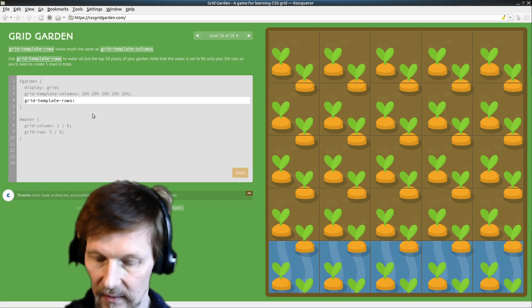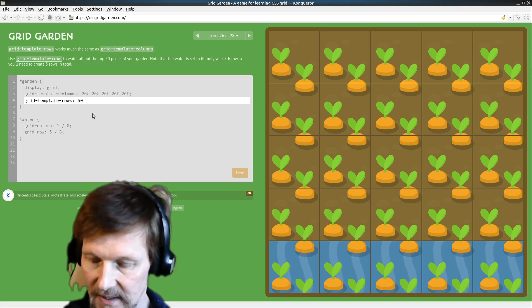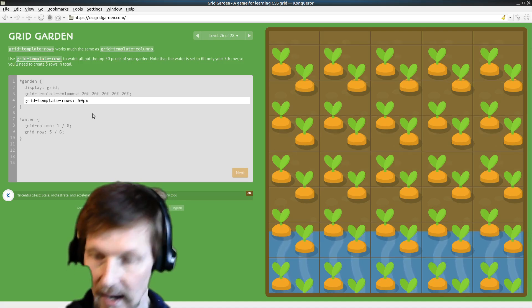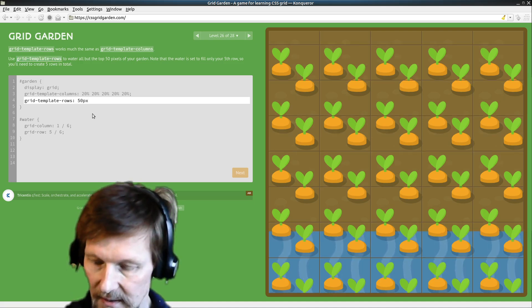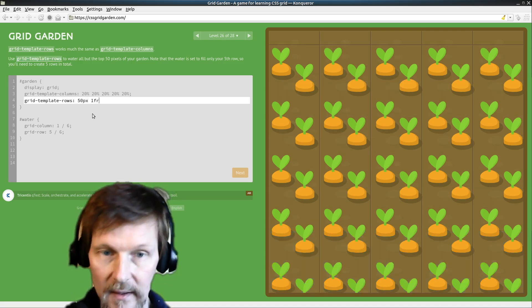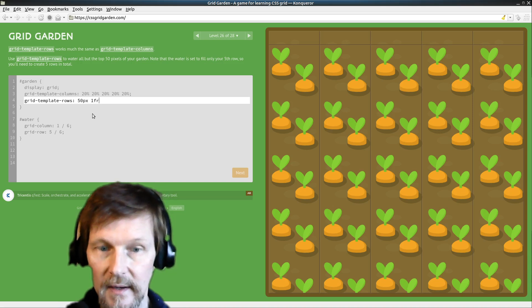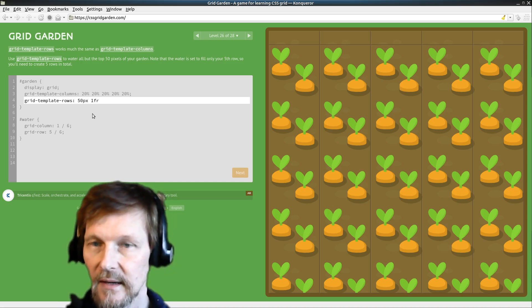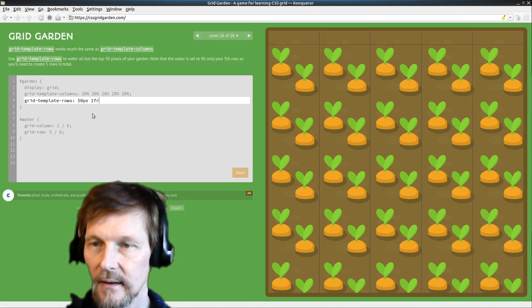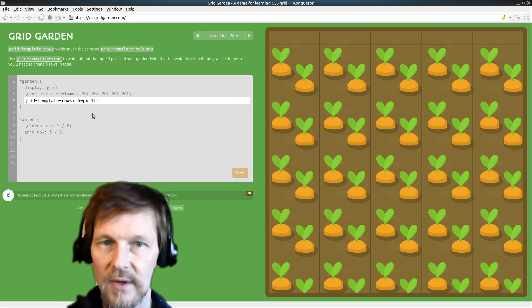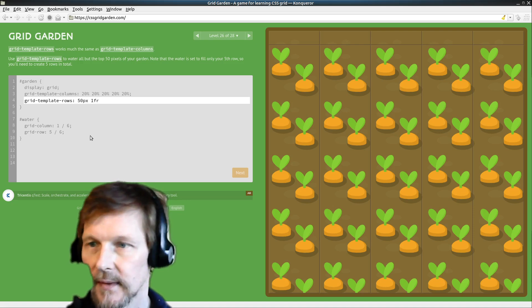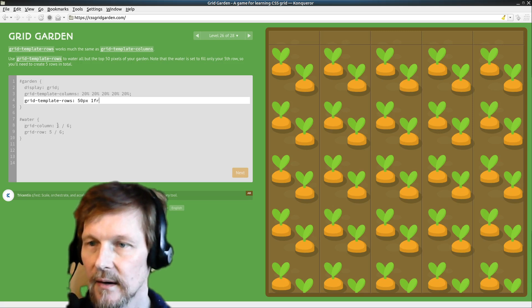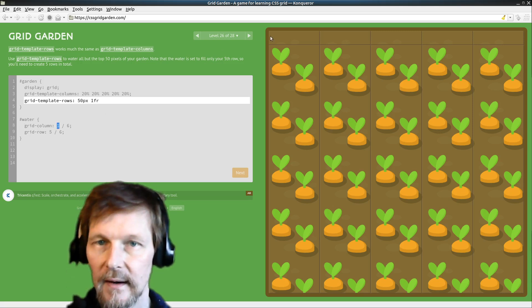We've got 50 pixels at the top and then the rest is there. Let's take a look at what we've got. There's no water here, what's going on? Our water starts at column 1 on the left here and goes to column 6. It goes all the way across.